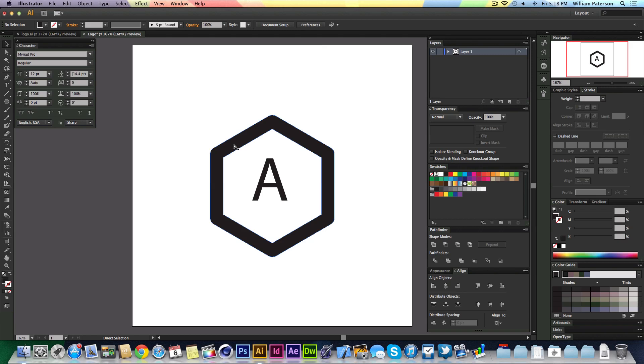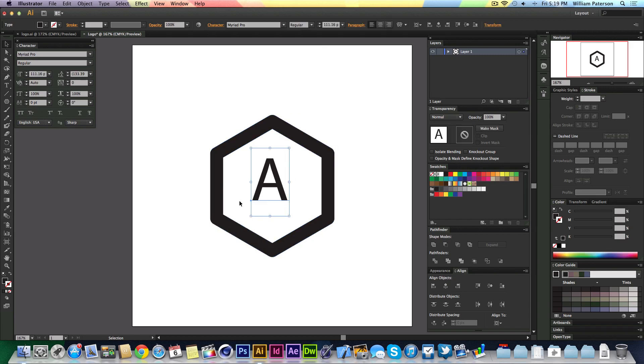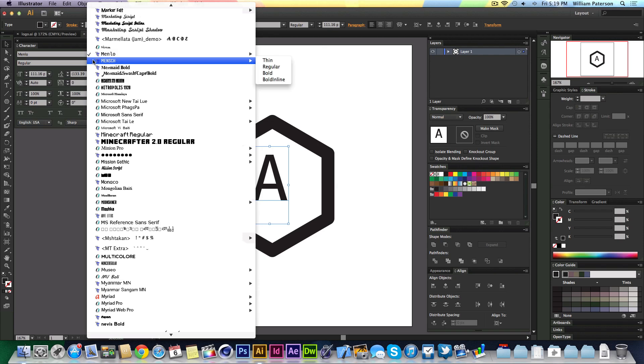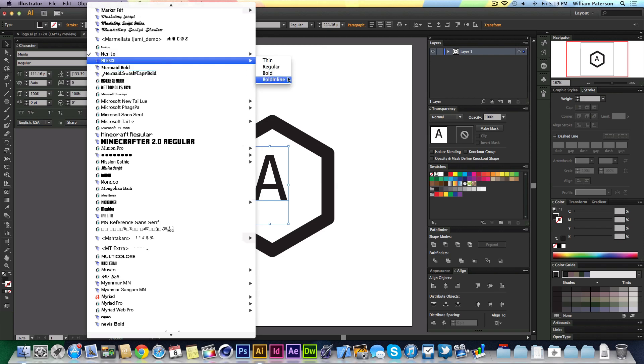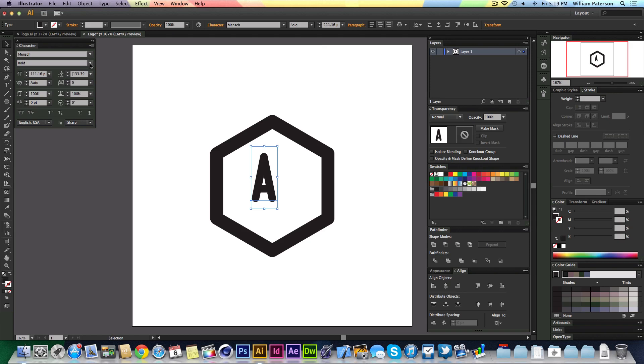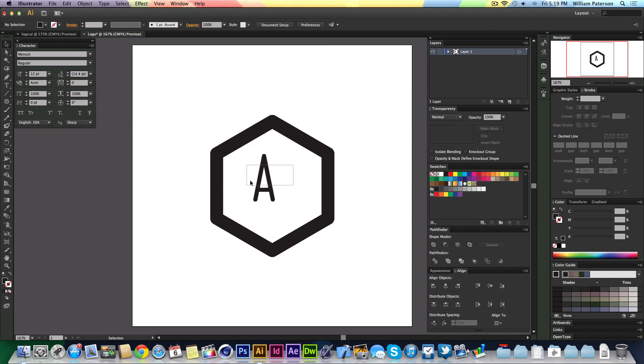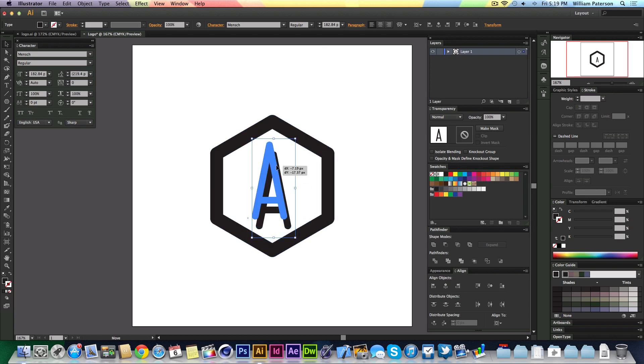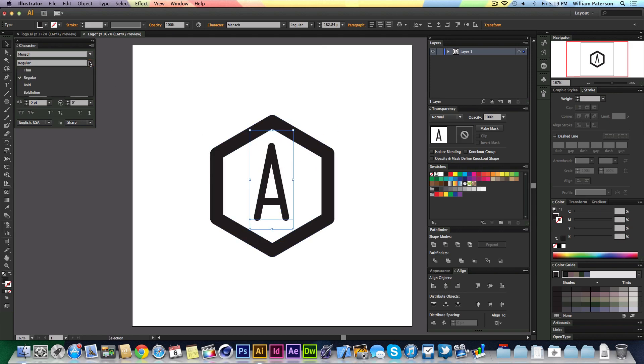I'm doing this by pressing Shift and Alt at the same time, which expands it from the center. Then I'm going to change the font and get rid of my guides by pressing Command and semicolon. I'm going to highlight my text and choose Mensch. I'm going to choose regular for now.